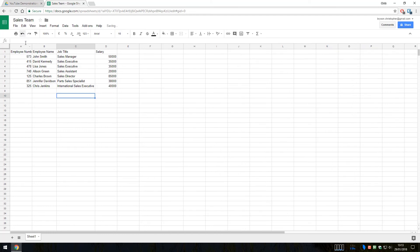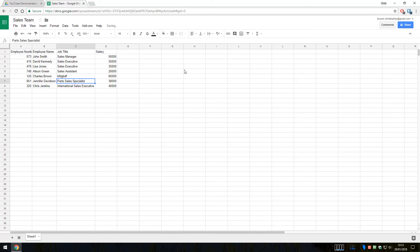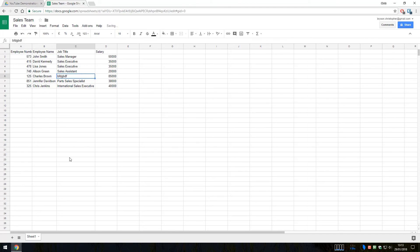So I'm just going to undo that by clicking on this button up here. So if ever we do something, if we make a mistake and we want to undo, we can click on the back arrow here. Or if we want to redo, and in fact we didn't want to undo that, we can click on the redo button just to put that change back in place.